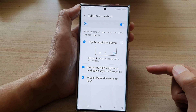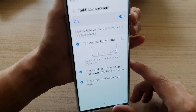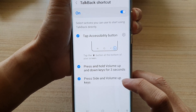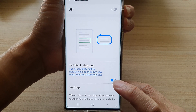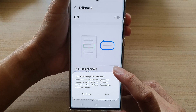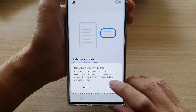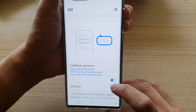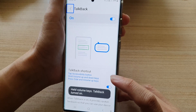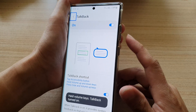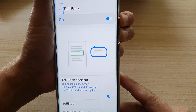Another way is to use Bixby voice. So here, if I press volume up and volume down keys — press and hold both volume keys for three seconds to use TalkBack. So I tap on 'use'. After pressing for three seconds, you can see it will turn on. So I can press the button again to switch it off.